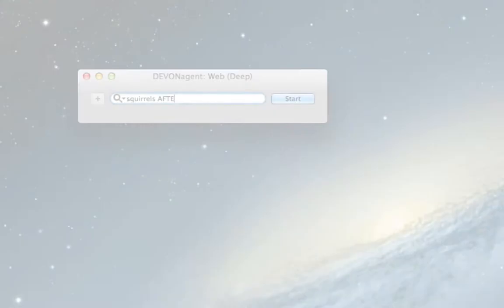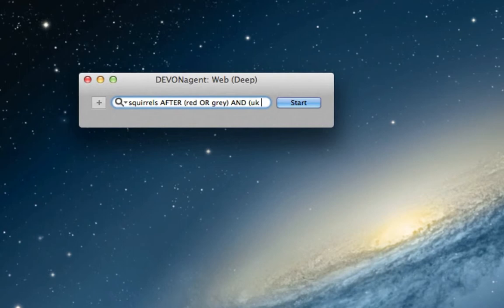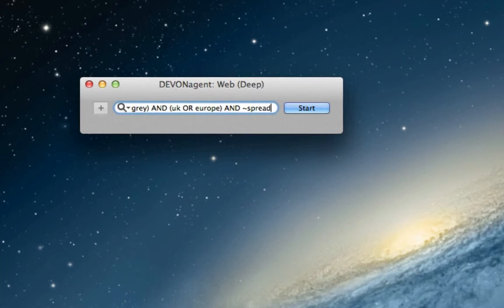But instead of using a simple search term, she types in a well-thought-out search phrase using Boolean operators and wildcards, powerful search tools that are not supported by most search engines. Then DevonAgent Pro begins digging through the web, filtering out unwanted results along the way.